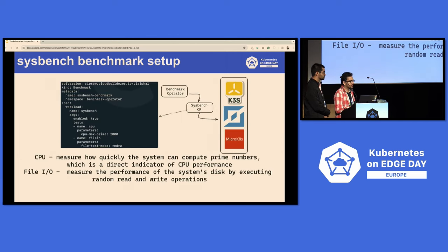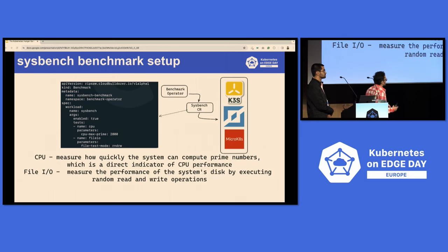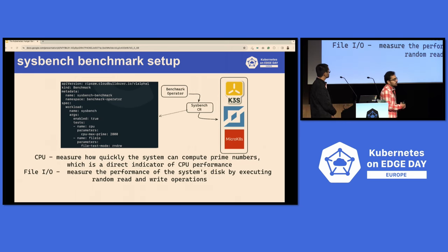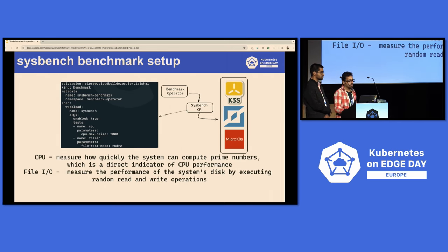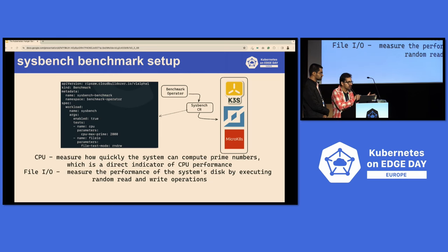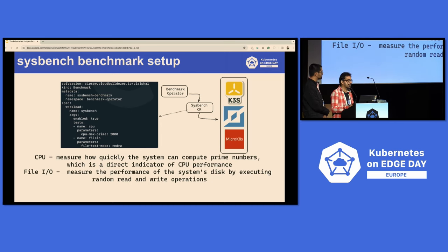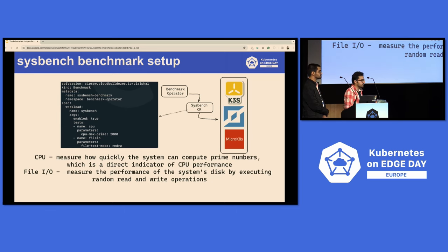The next is Sysbench. Using the same operator with a different custom resource, we are measuring CPU and file I/O. CPU is measured by how quickly the system can compute prime numbers, which is a direct indicator of CPU performance. On the file I/O side, it uses /tmp/dir since we haven't specified a volume or storage class, measuring disk performance by executing random read-write operations.